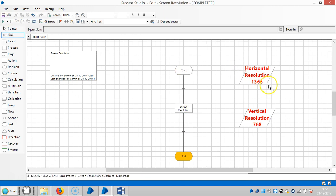Now you can see the system found that horizontal resolution is 1366 and vertical resolution is 768.